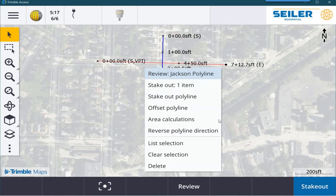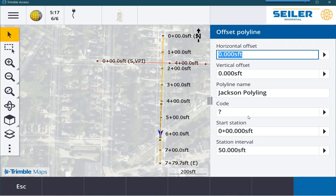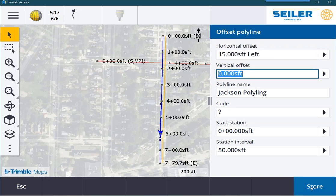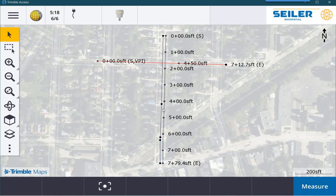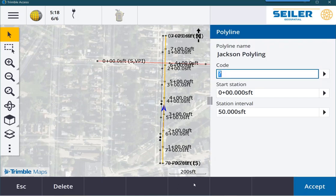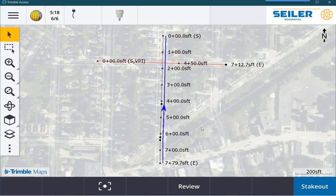Another tool for polylines is I can actually offset this polyline. Left and right depends on what direction the arrow is pointing. So if I put in a negative 15 feet, it's going to go left or east and calculate an edge of pavement like we have on the screen. I can name it, code it, and store it. As you do this, the screen can get a little bit busy, so again I'm going to double-touch. If I click on that new offset polyline and review it, I can get rid of that station interval, and now on the map screen it's just a line.